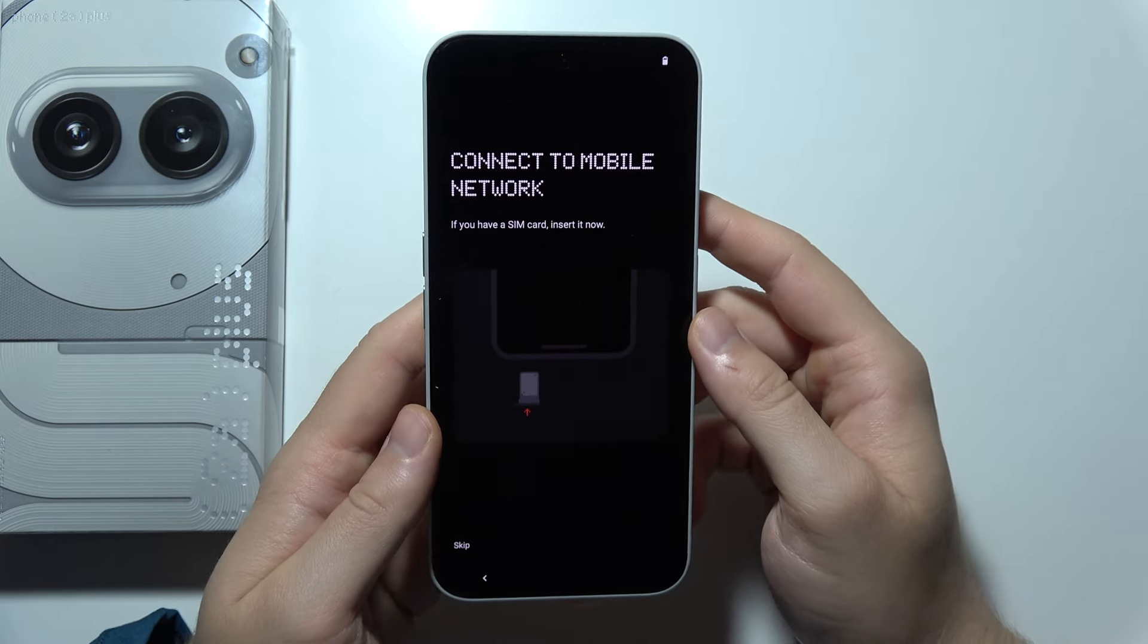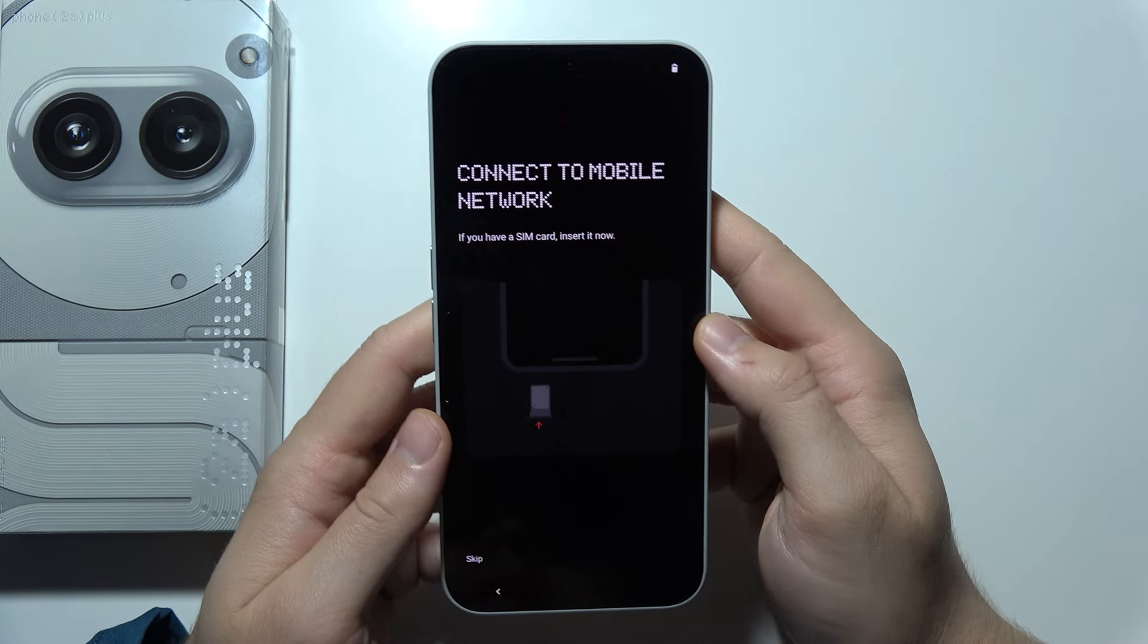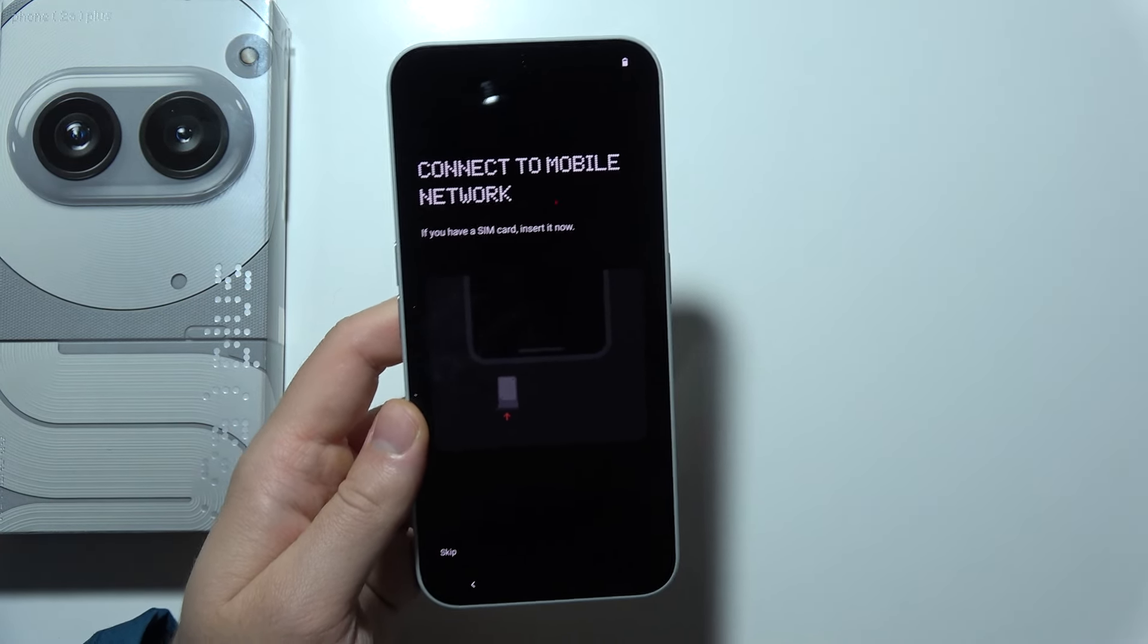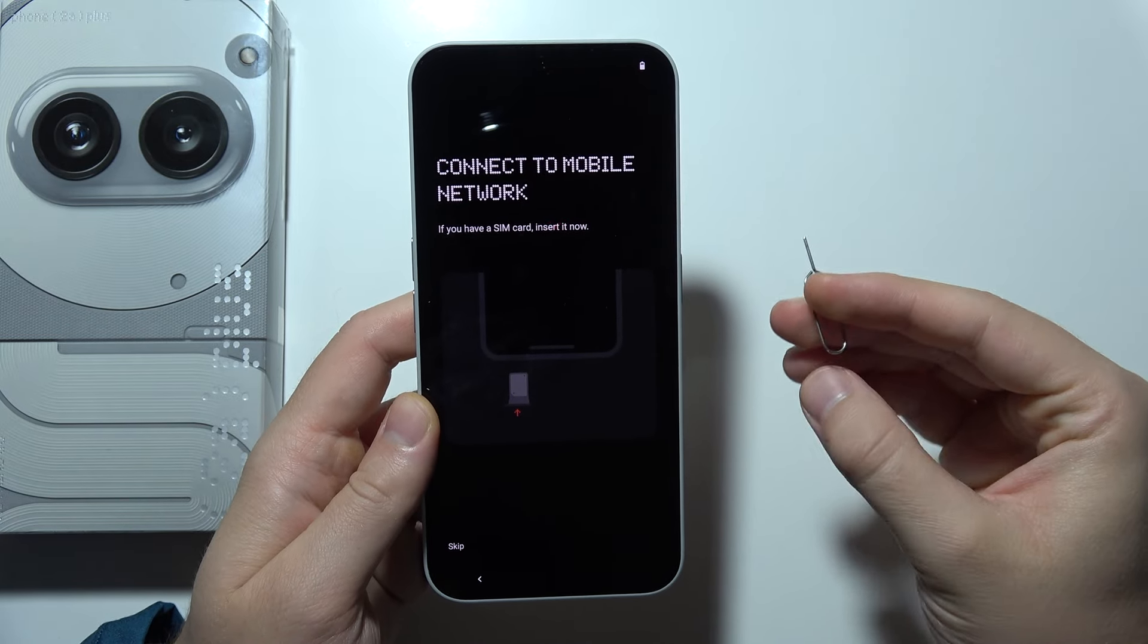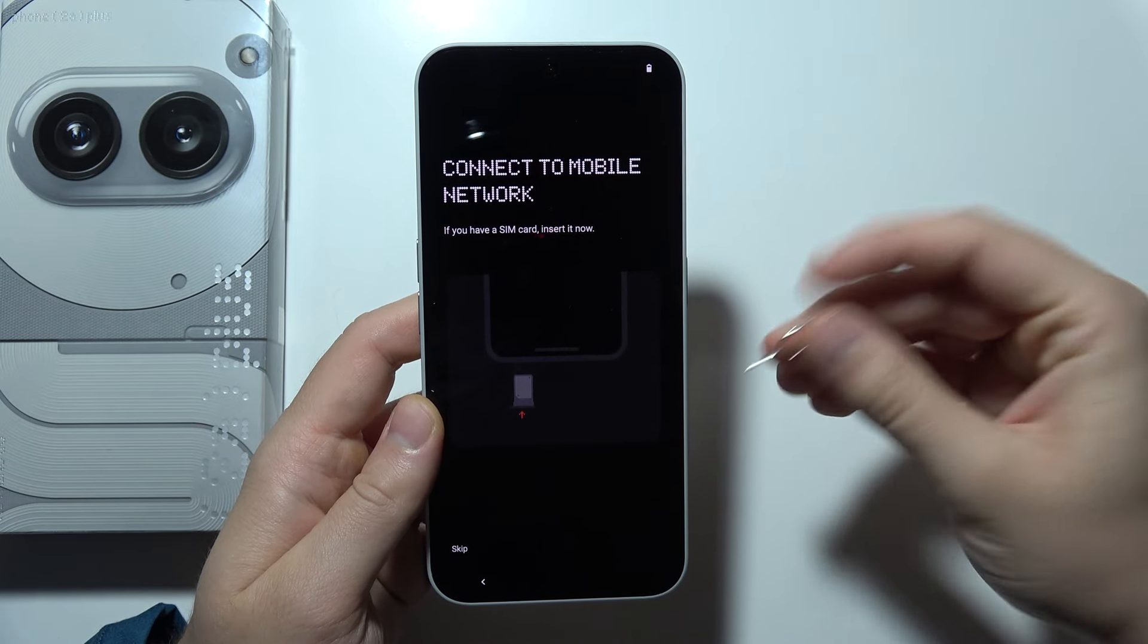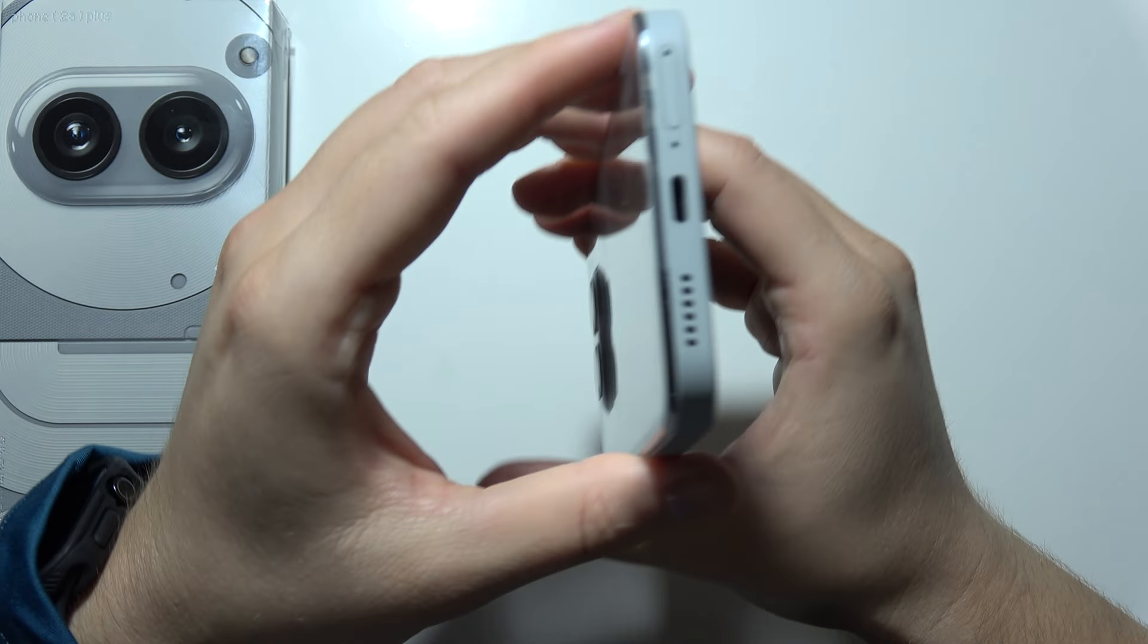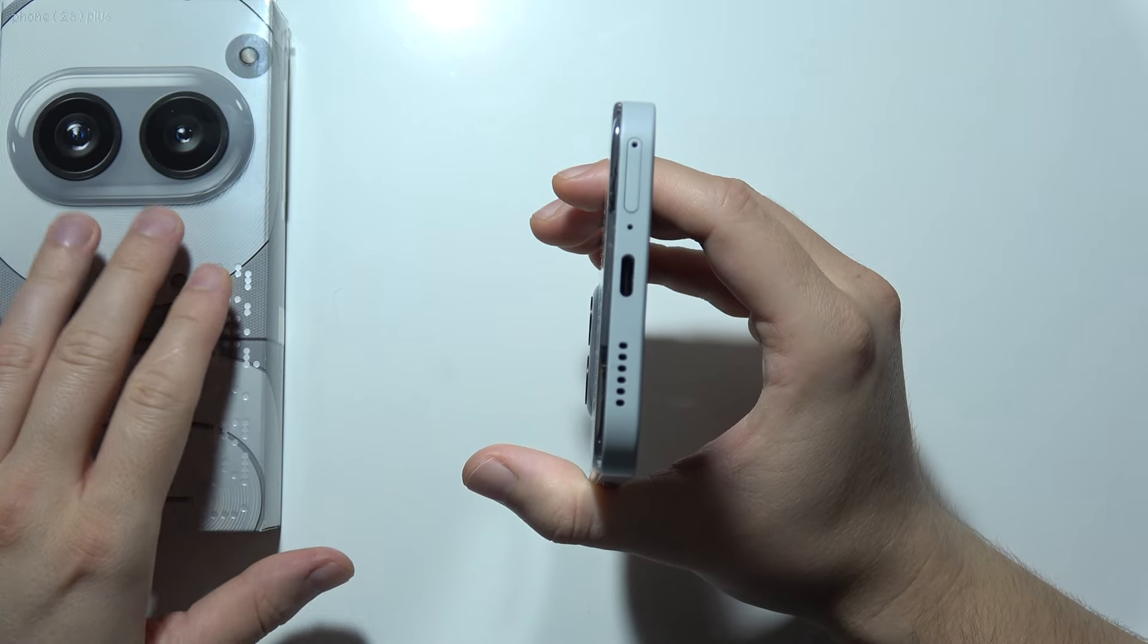Hey, if you want to open the SIM slot on Nothing Phone 2A+, first of all, you will have to prepare a SIM tool. I'm using one actually from my Pixel phone. You don't have to use an original one, but if you want, it's actually inside the box.